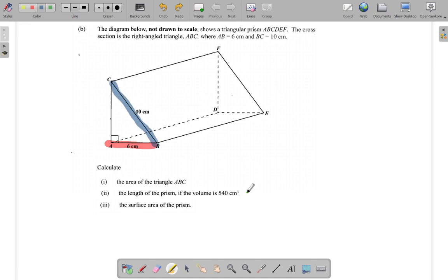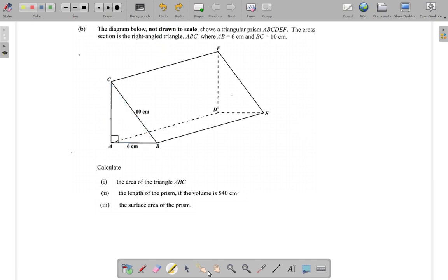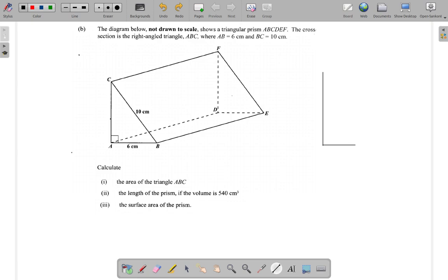The question asks: calculate the area of triangle ABC. So we want the area of this triangle ABC. It's kind of crowded with all of these other lines, so let's put it to one side — let's redraw this triangle over here separately.